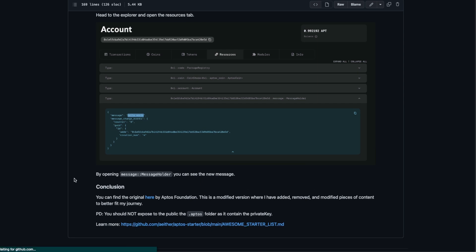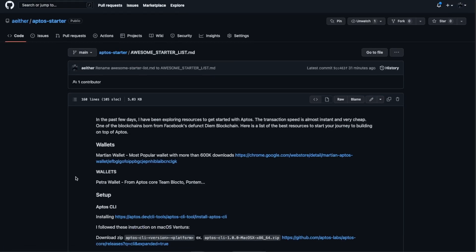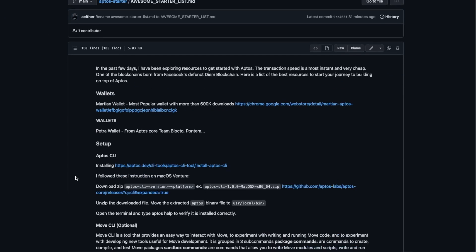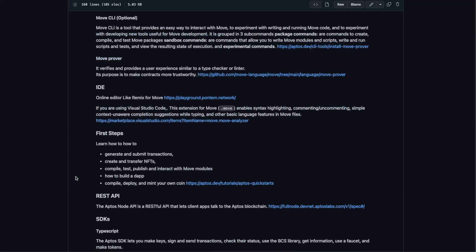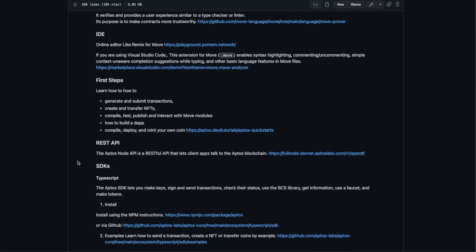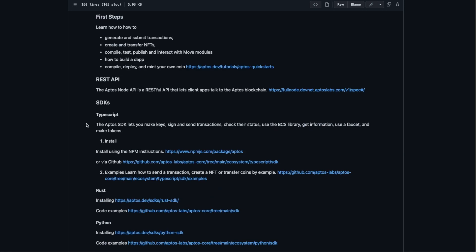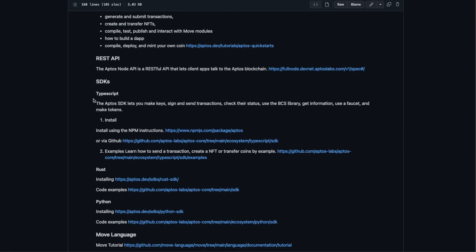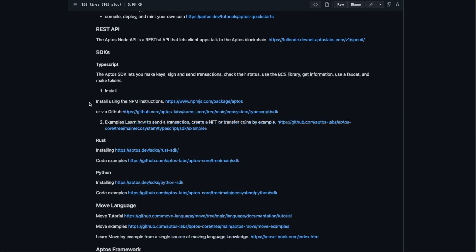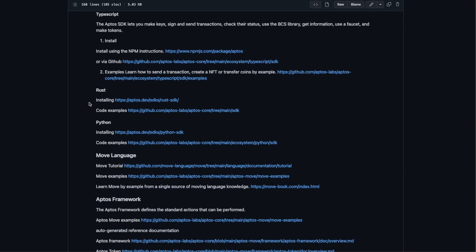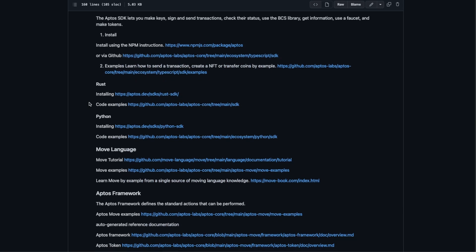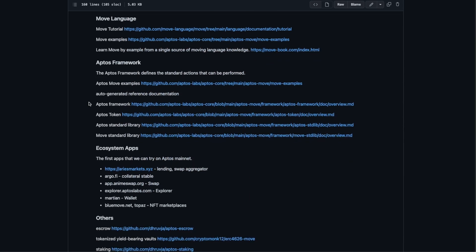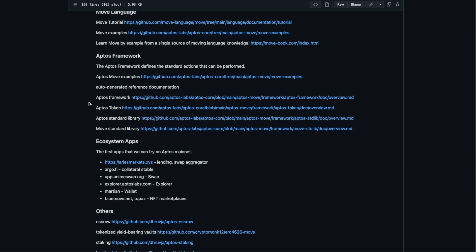To learn more, this is the awesome list where you can learn more other tools, other tutorials that you can follow, the REST API to try, the Typescript SDK and so much more.